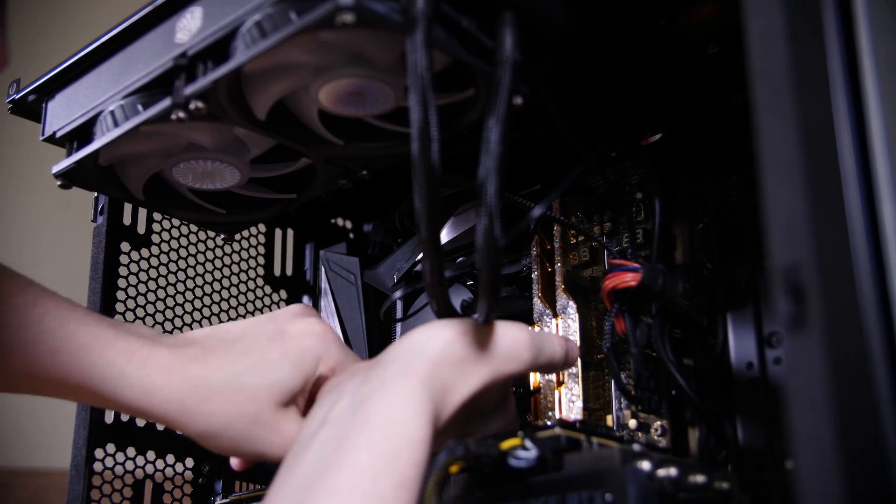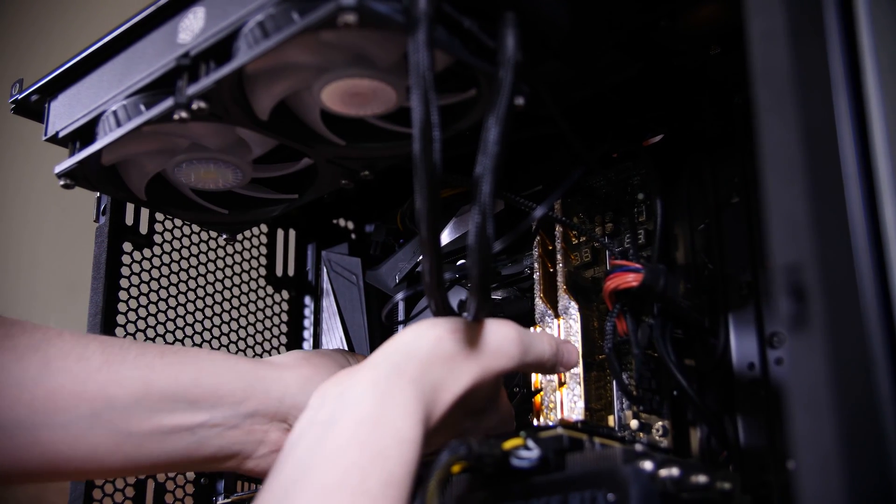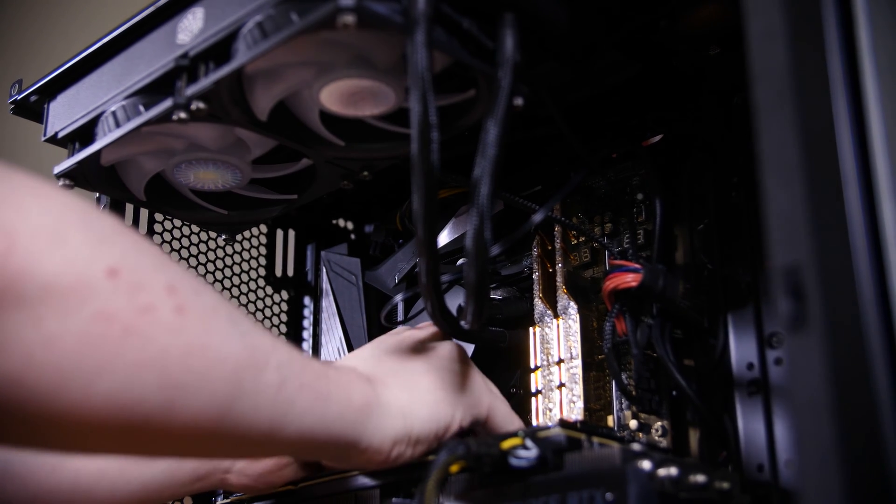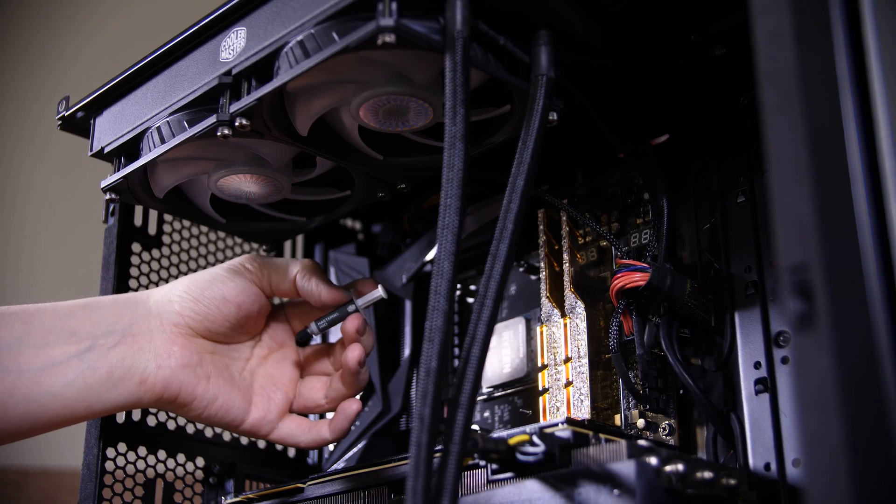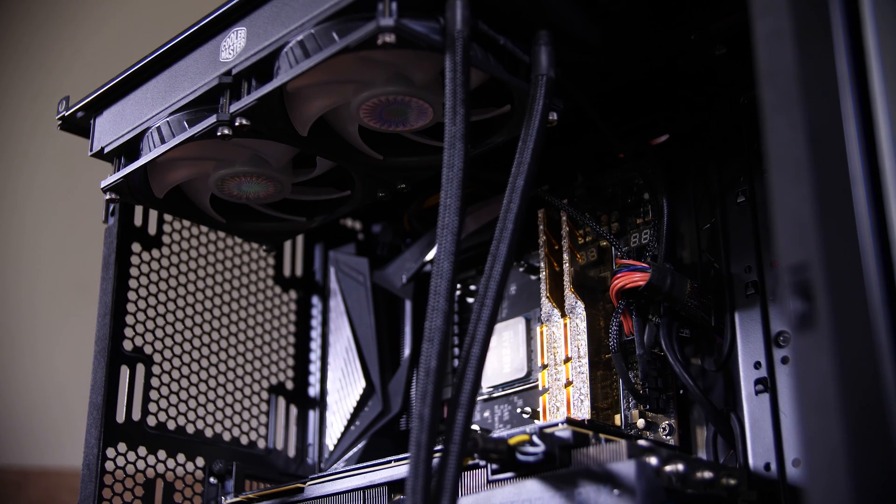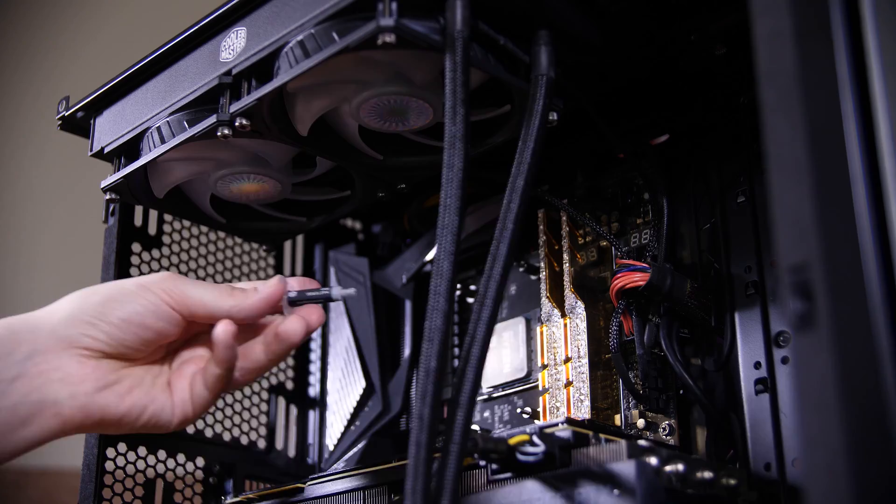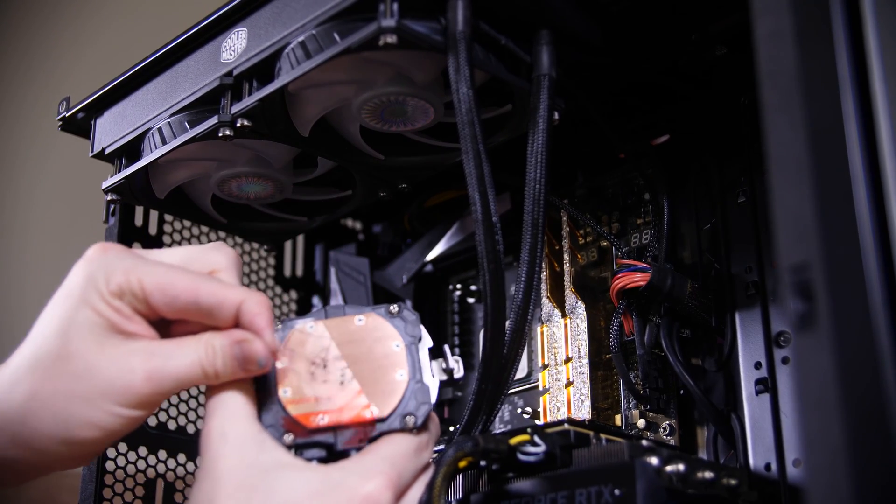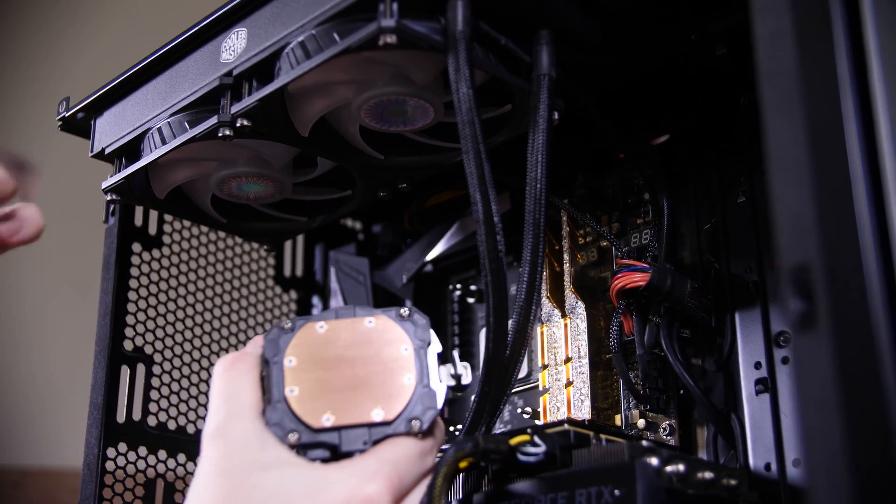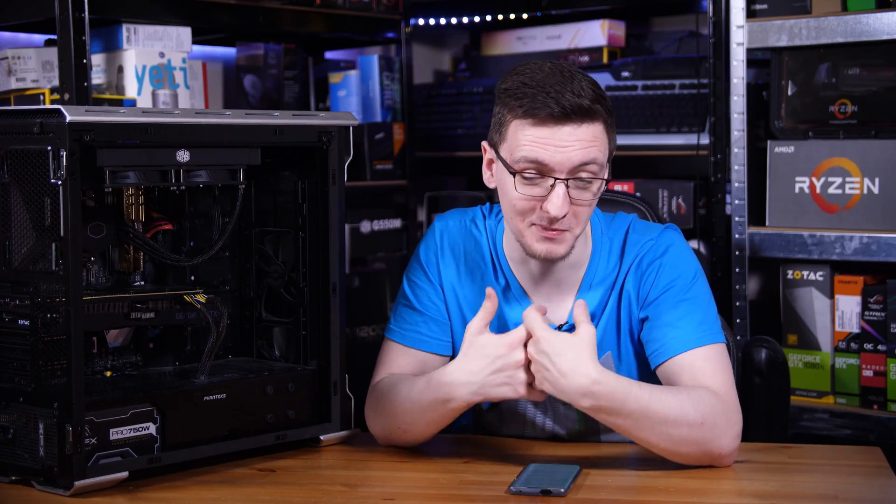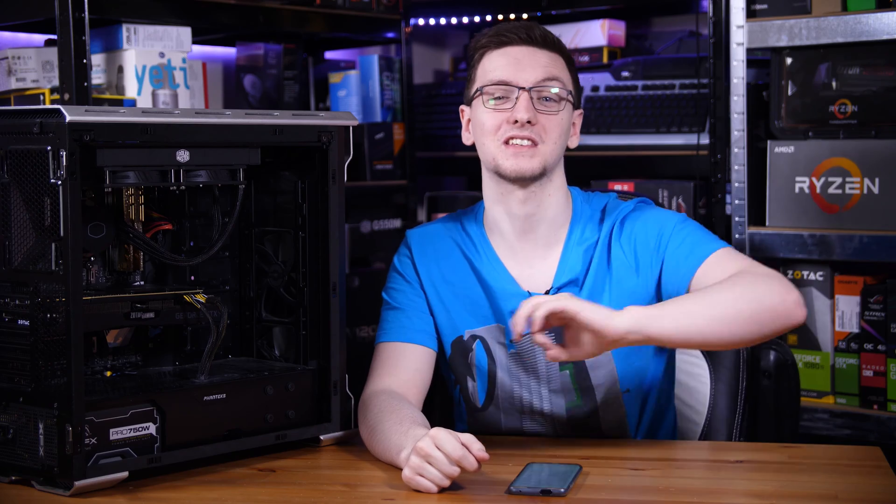Now there is no pre-applied thermal paste on this. You will need to use the absolutely tiny tube of thermal paste that comes in the box, but first make sure you remove the sticker from the bottom of the cooler. This is something that including myself, I know a lot of people who have forgotten to do this, and it means that your temperatures absolutely skyrocket even while idling, so please do remove it.